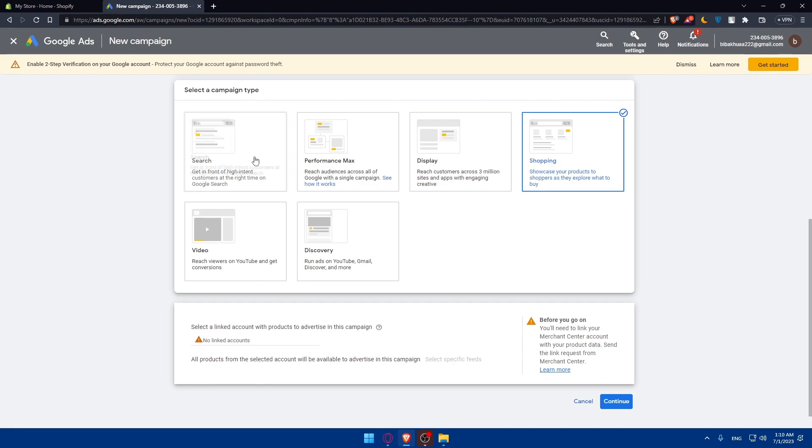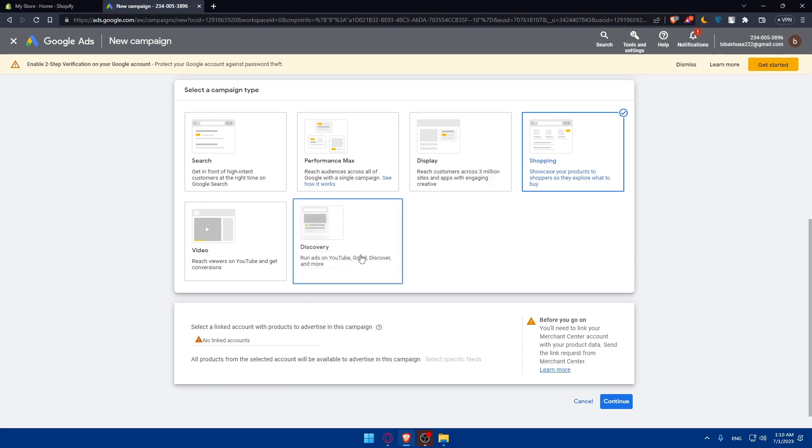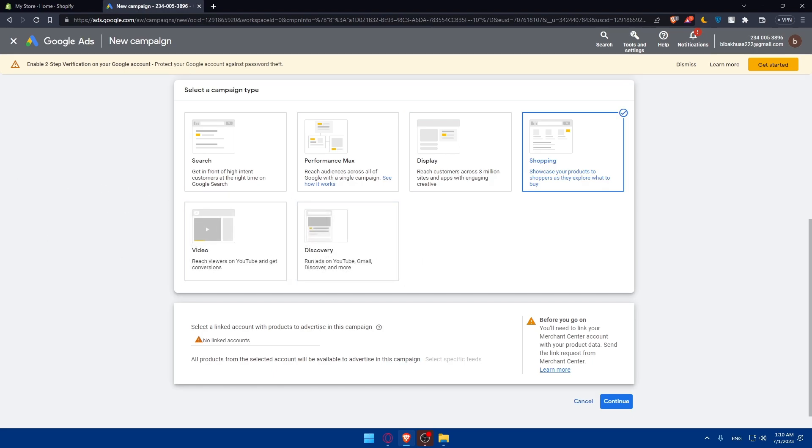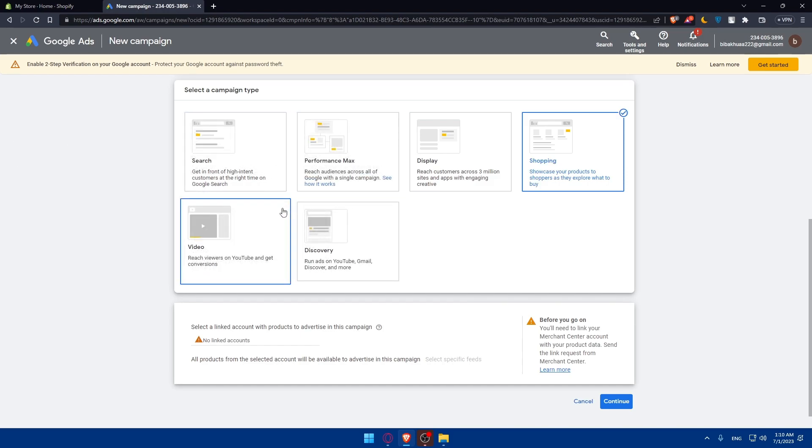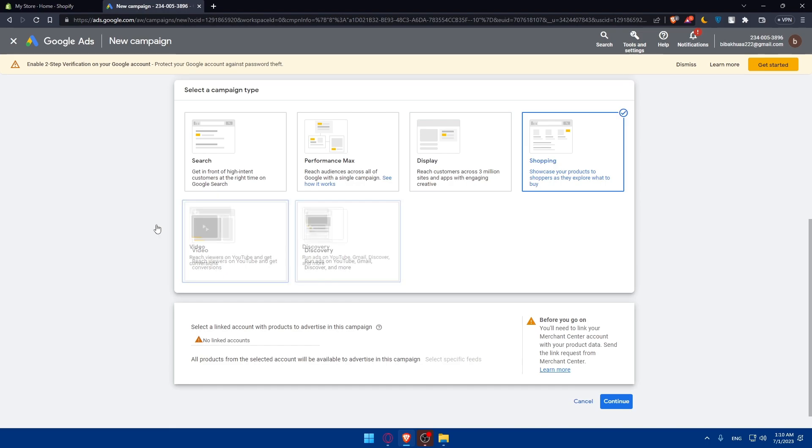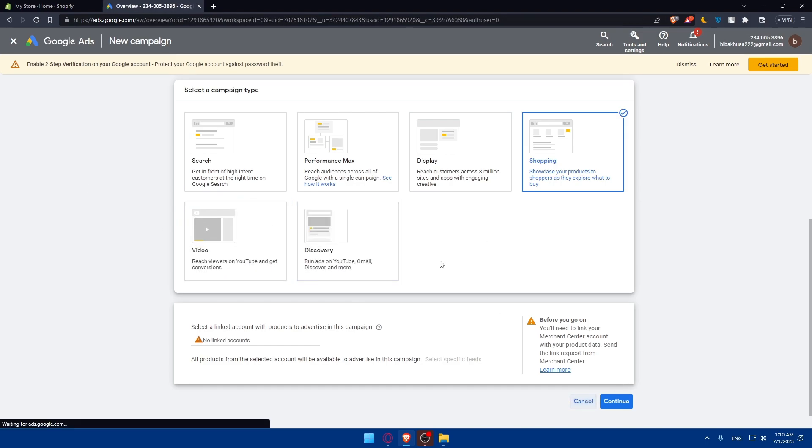There is no linked account, so before we'll have to go and link our Shopify account here. Then set up the ad group, write the compelling ad copy and design the eye catching ad extension. You'll be able even to create a conversion tracking system, then launch your campaign and monitor its performance.